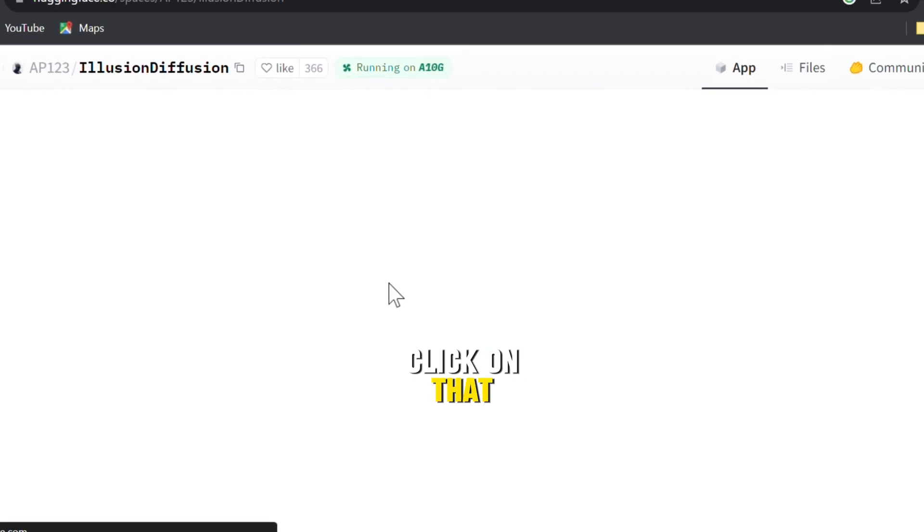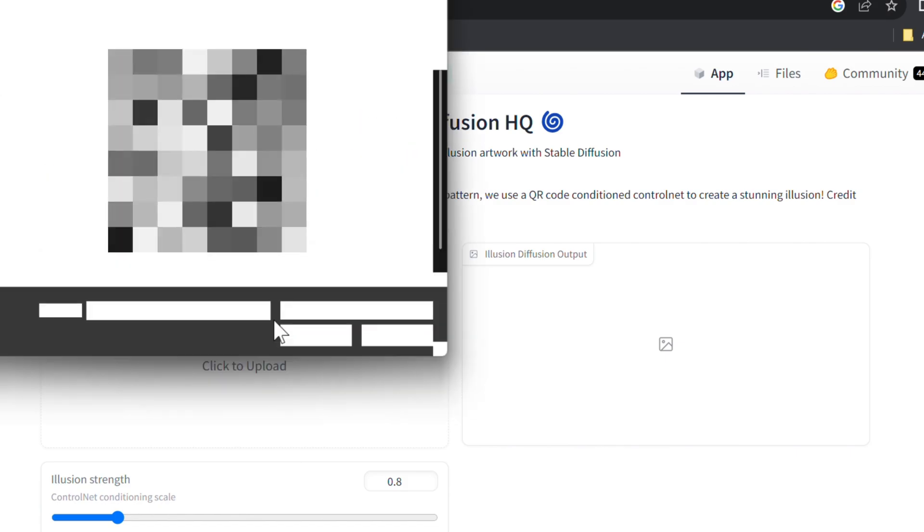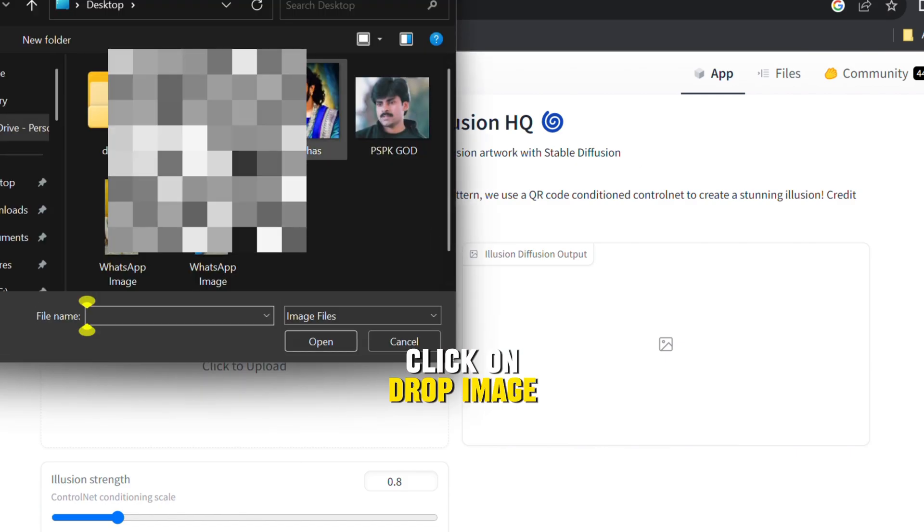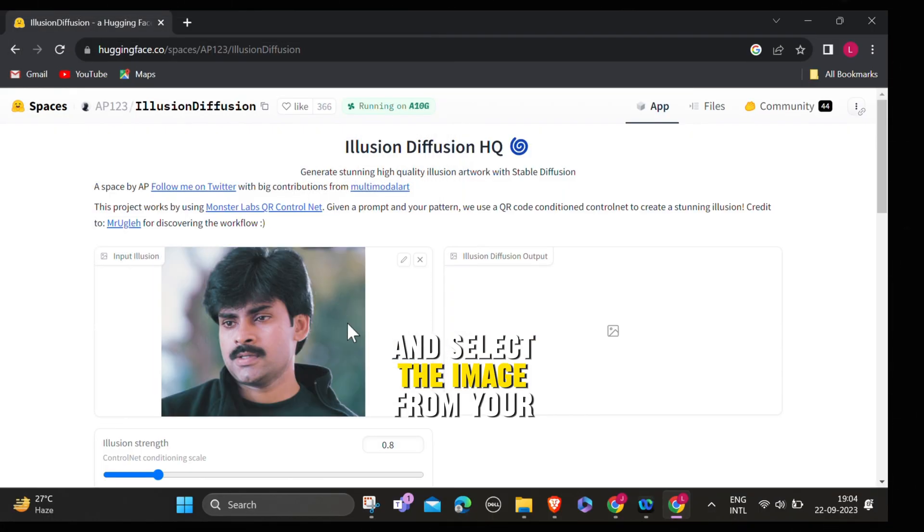Click on that. It will ask to drop image. Click on drop image and select the image from your files or libraries.